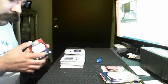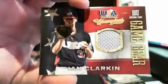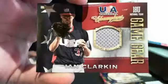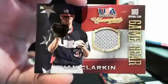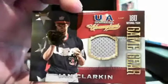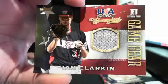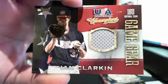Ooh, game-worn jersey. Ian Clarkin game-worn jersey, 18 and under.